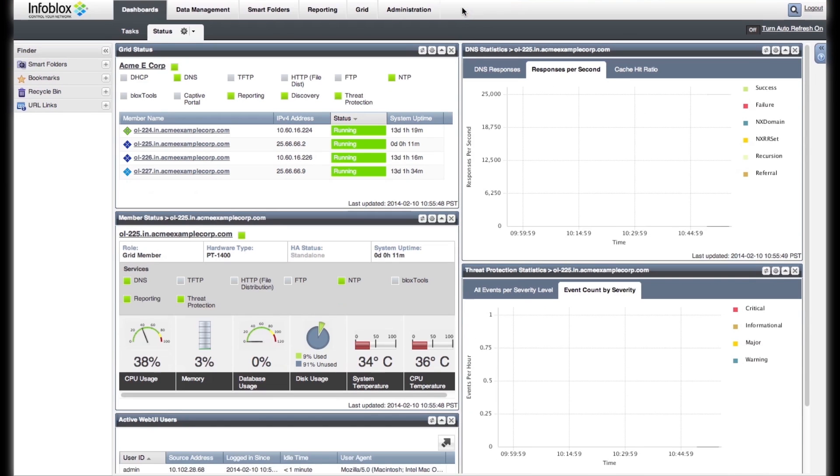With widgets, you can view and manage DNS, DHCP, and IPAM status and data. You can select the widgets that you need and configure them to provide relevant data.